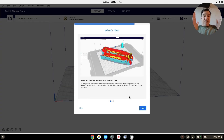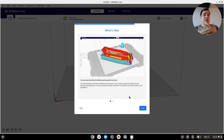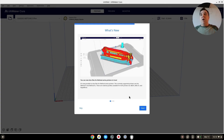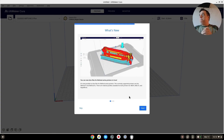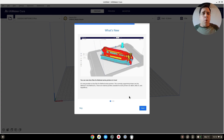Everything from the size of the print bed, to whether it's using a direct drive or Bowden tube — and it'll put in just the generic settings for it. It has a 0.4 millimeter nozzle, PLA, stuff like that.